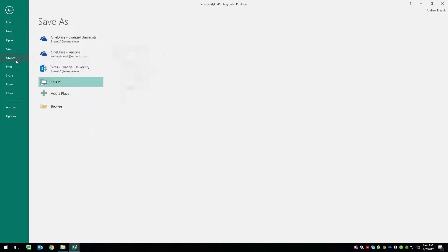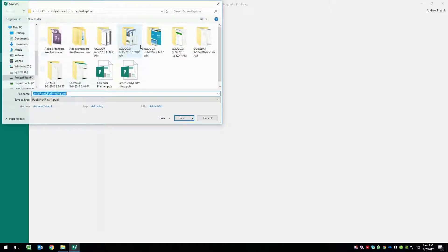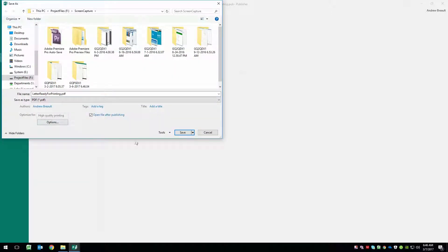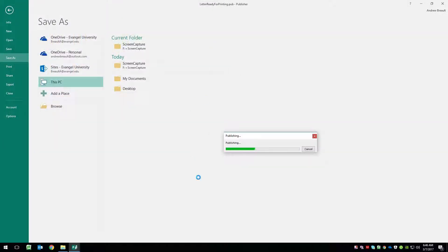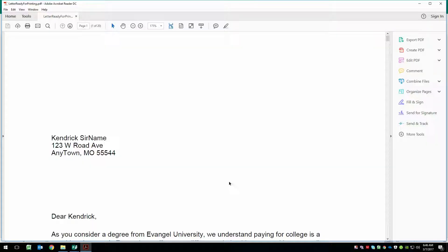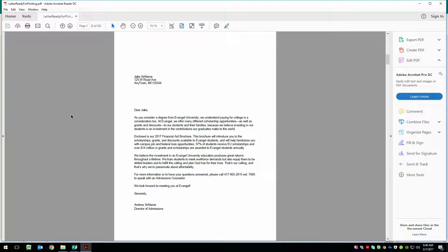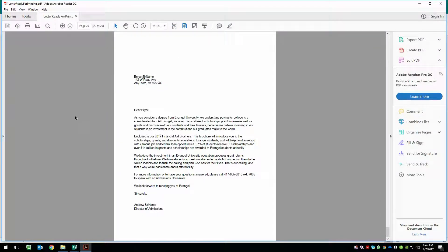So file, save as, we're going to go ahead and do it in the screen capture folder. Again, this time, I'm going to save it as a PDF. And we'll say save. And here we go. Now we have the PDF with all of those letters. Awesome.